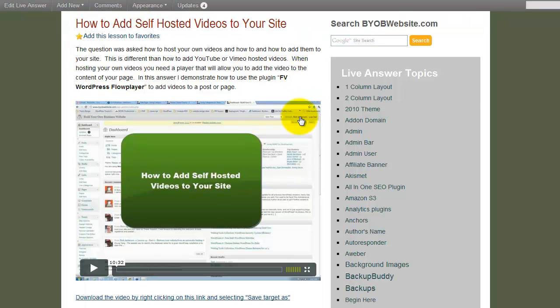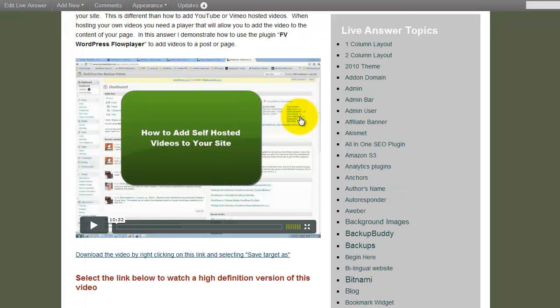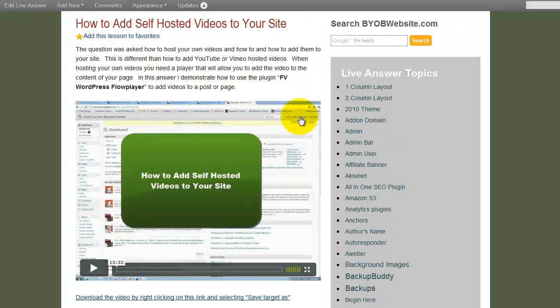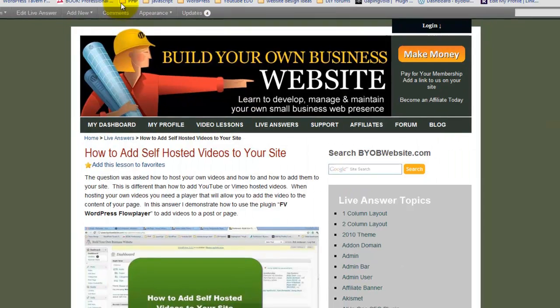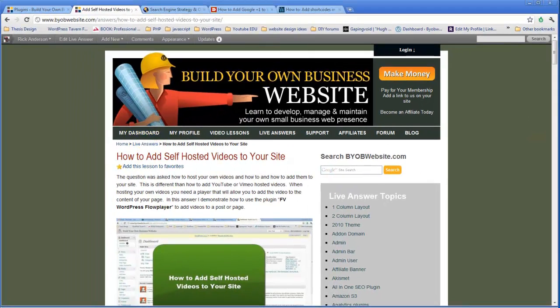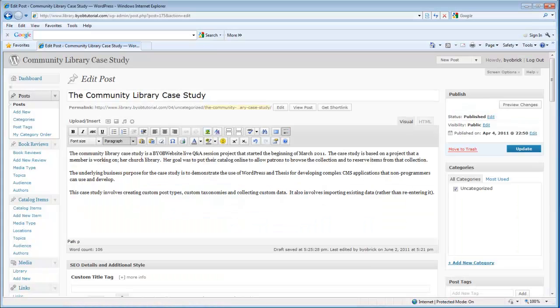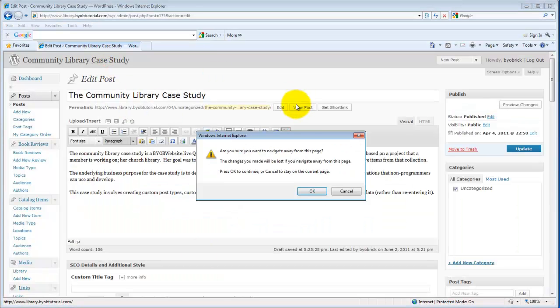But it's out of date, and so what we're going to do is take a look at it again in more detail and with the current state of the plugin. We're going to do that on this site here, on the Community Library Case Study site.